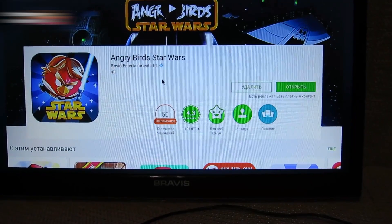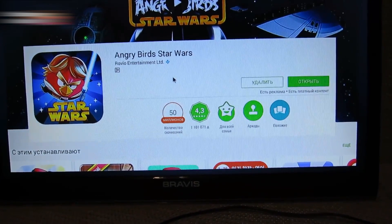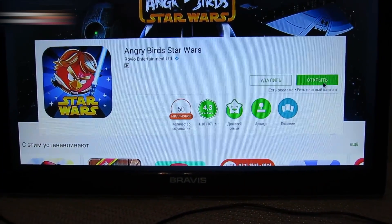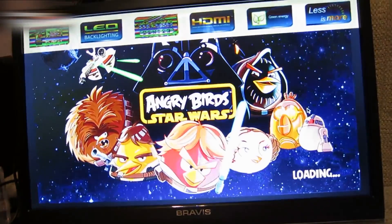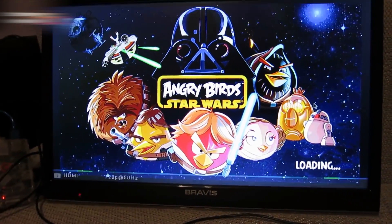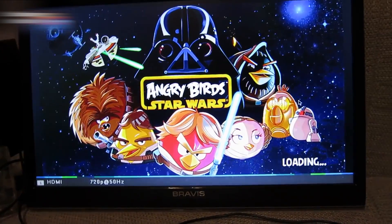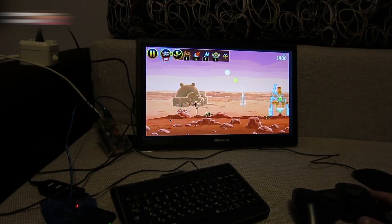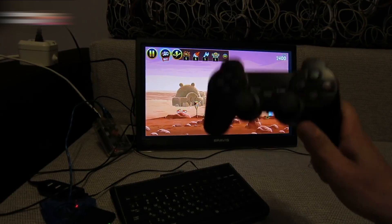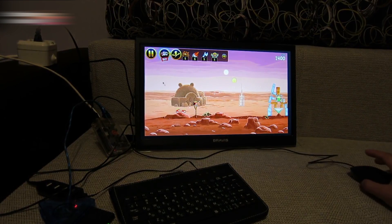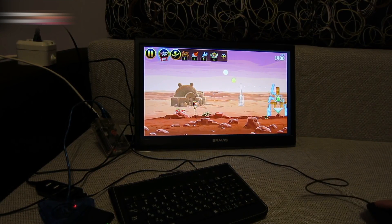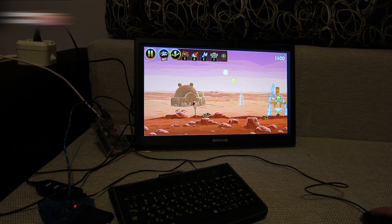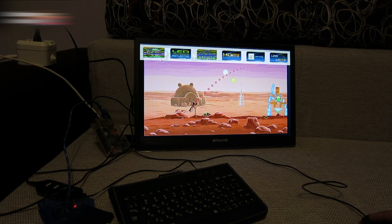I downloaded Angry Birds successfully. Here it is. It's loading. I'm playing it now. A joystick is not working for this game, so I'm using a mouse. I have a wired mouse, so now I need to buy a wireless one.